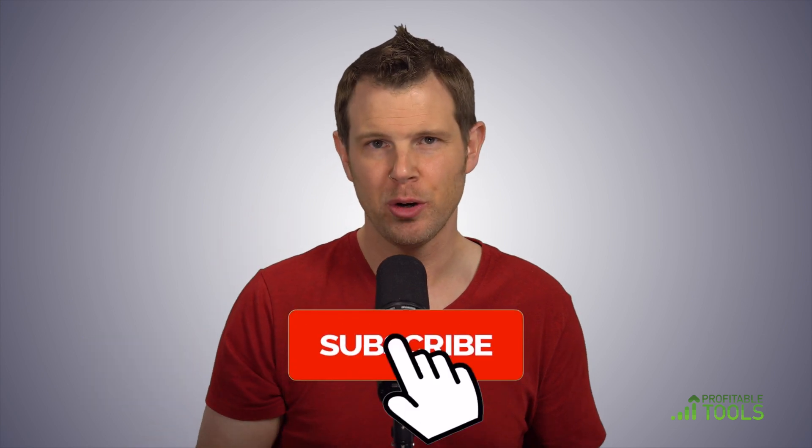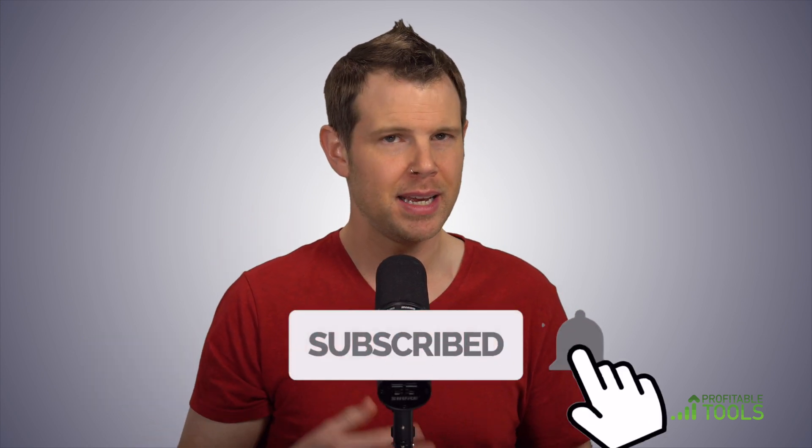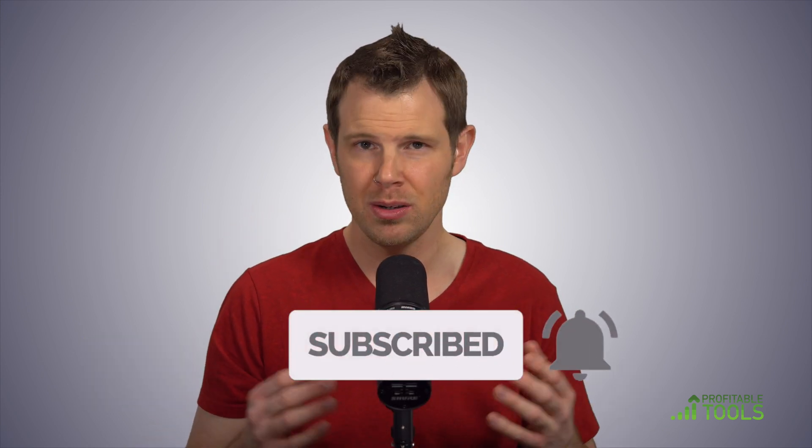Welcome back to WordPress made easy. I'm Dave Swift, your instructor. If you're new around here, make sure you hit that subscribe button. Don't forget to click the notification bell to get notified when new videos go live.